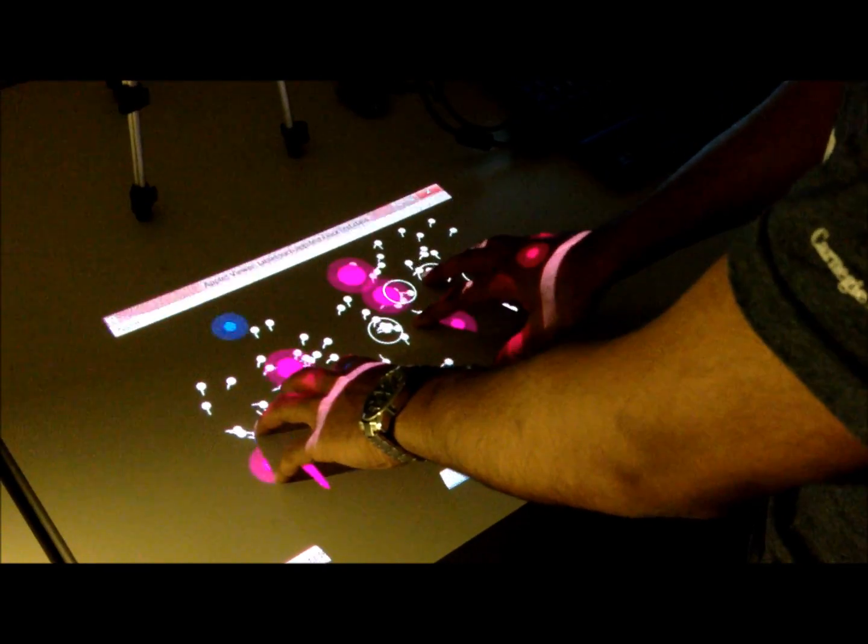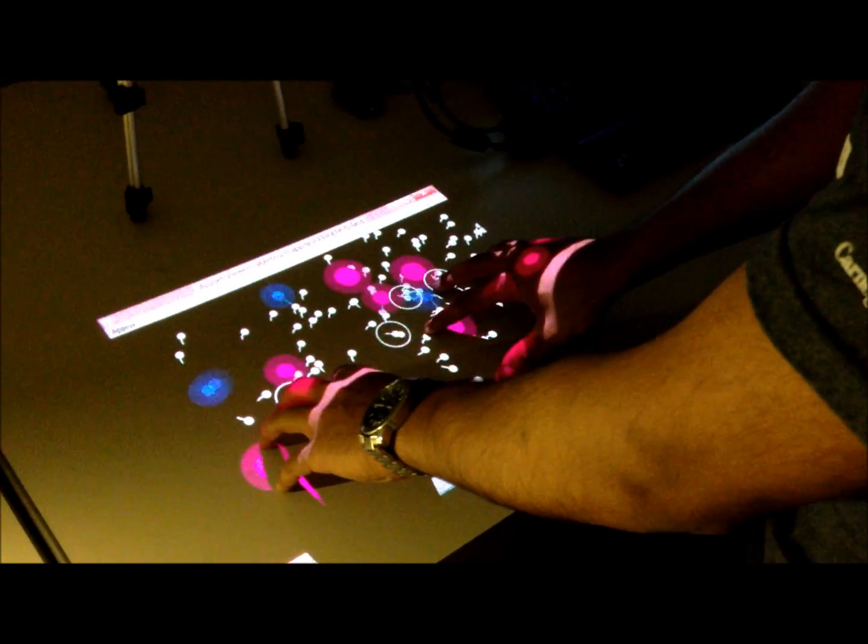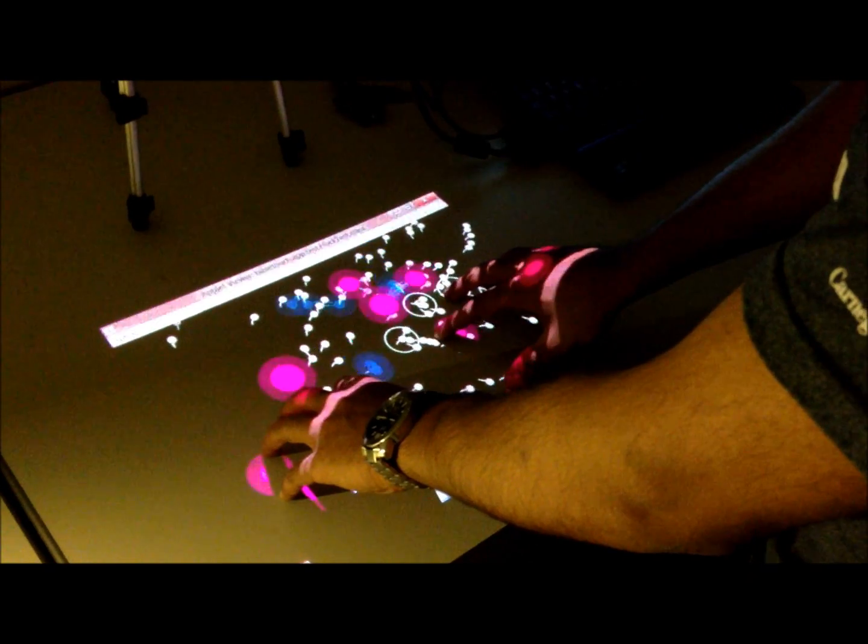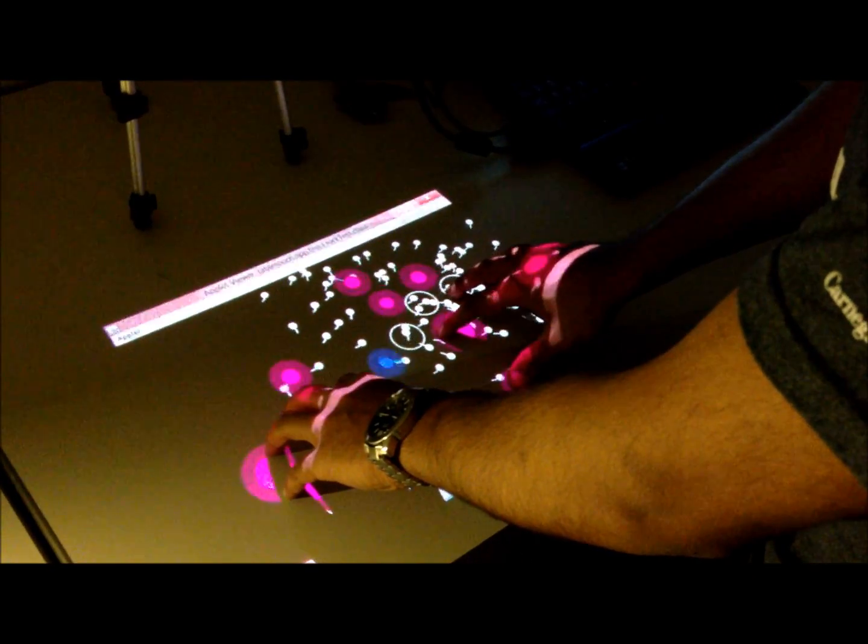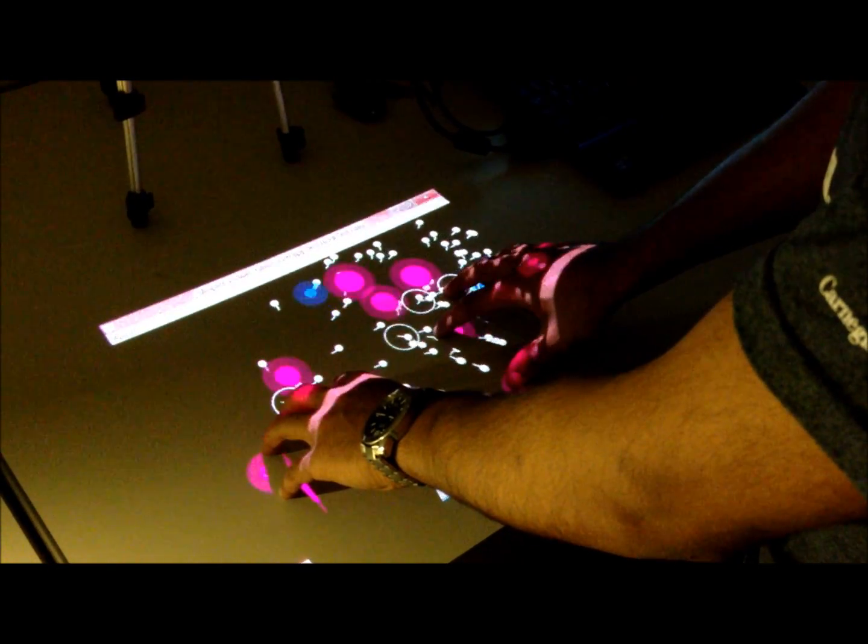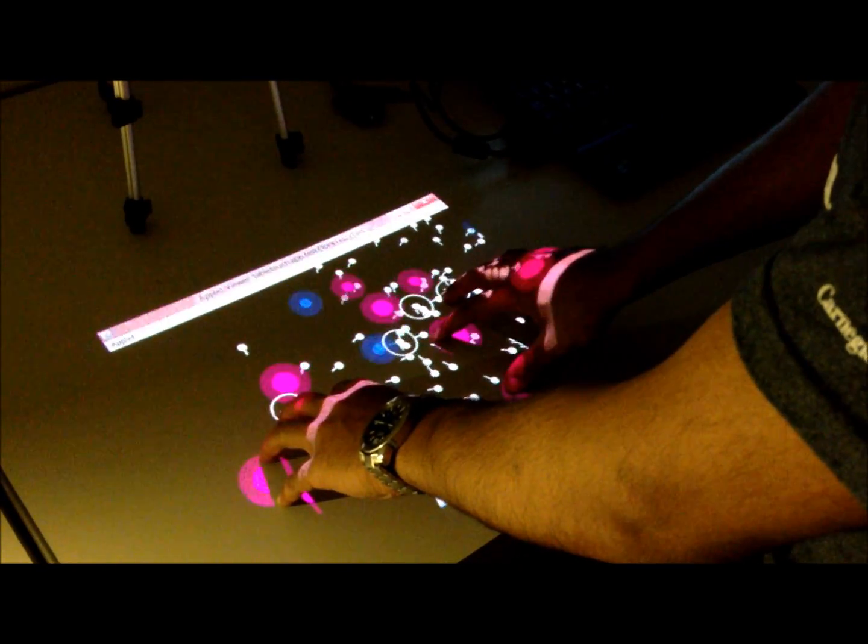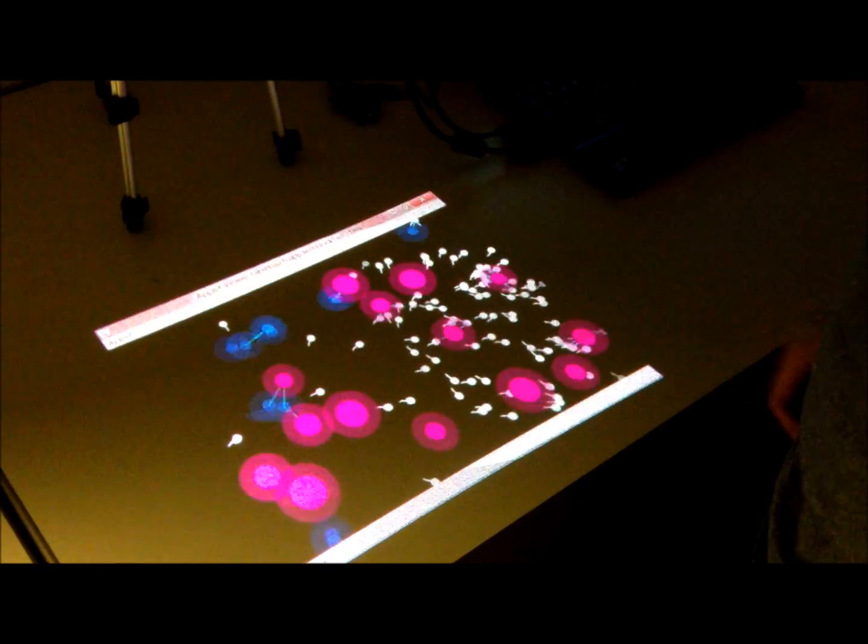This system allows me to project my game on any flat surface. It could be a wall, a table, or even the floor.